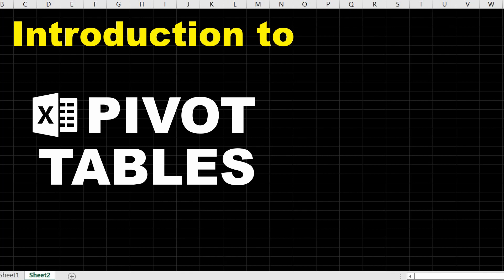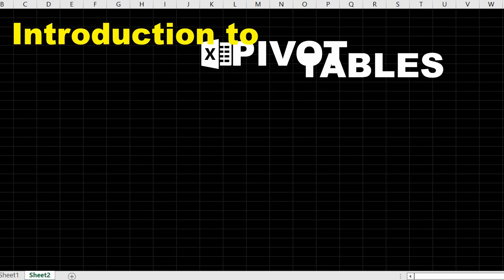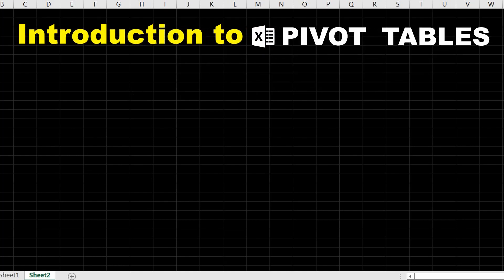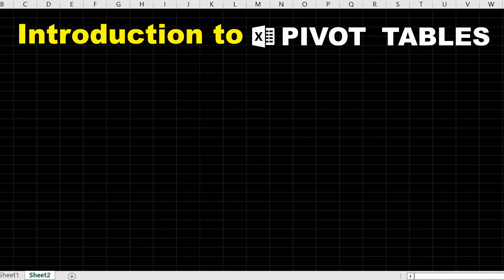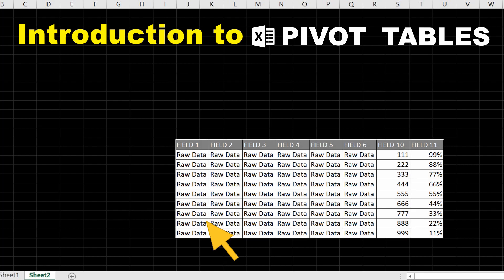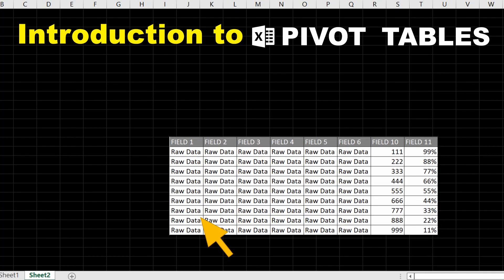Hi everyone, welcome to the introduction to pivot tables. Today will be a very short tutorial for beginners and people who are new with pivot tables on how to get started. A pivot table is a really handy, really powerful feature in Excel that allows us to drag and drop information from raw data tables and turn it into summarized data very quickly.